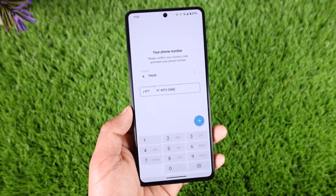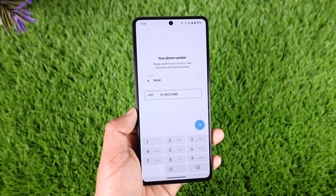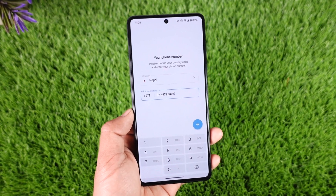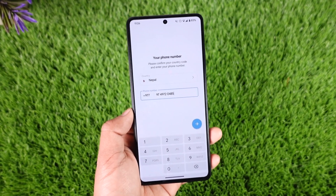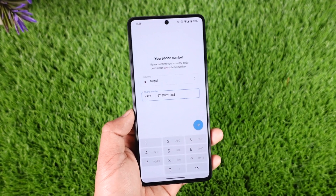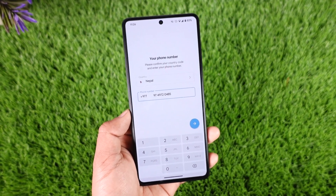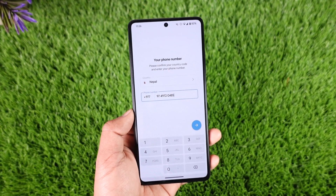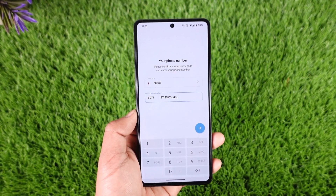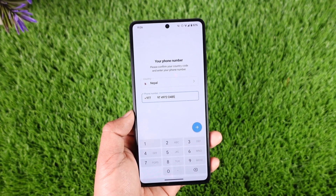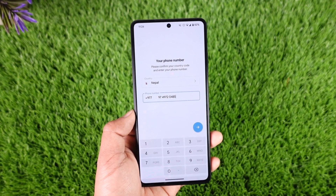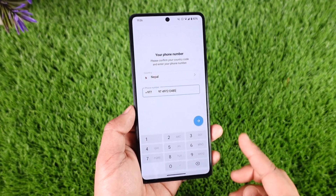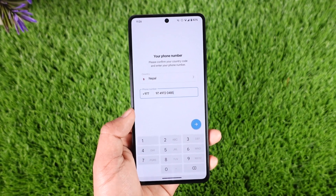The only way you can create a new account with the same phone number is if you delete the old account. But even after you delete the old account, if you try to log in within 30 days, it will just reactivate your account. So you have to wait until that Telegram account gets permanently deleted — only then can you use the same phone number to create a new account.